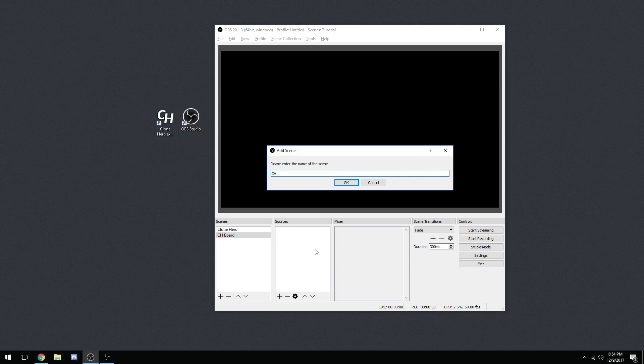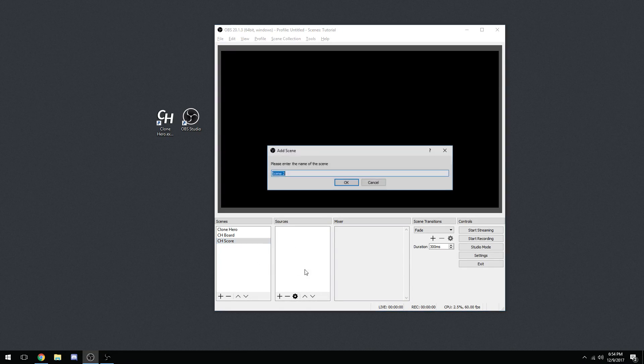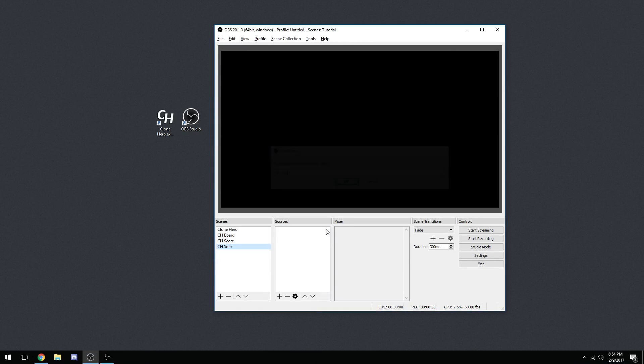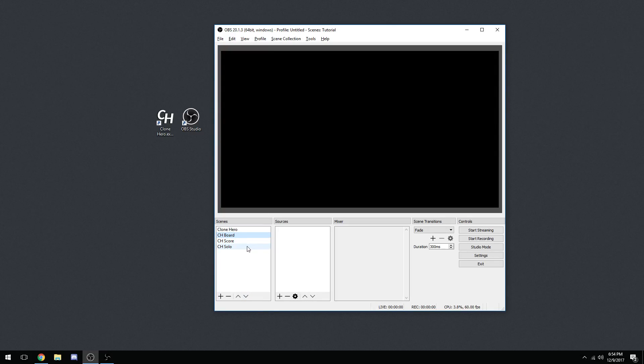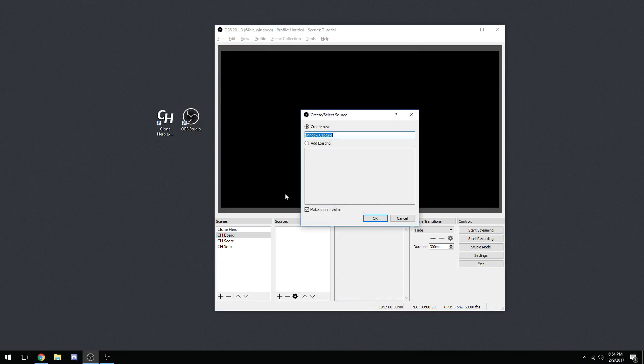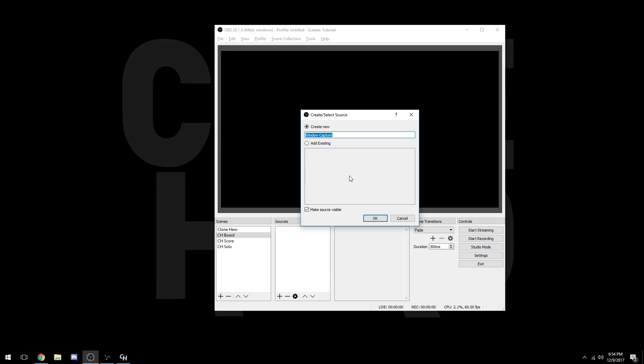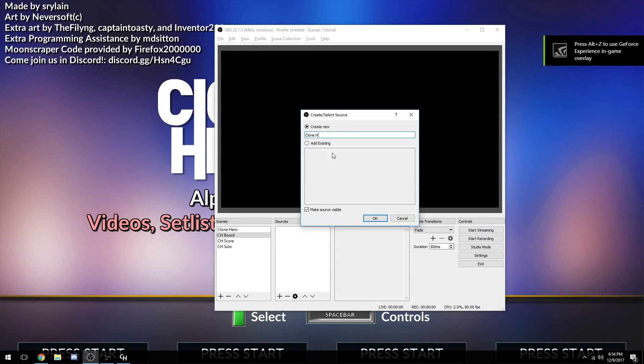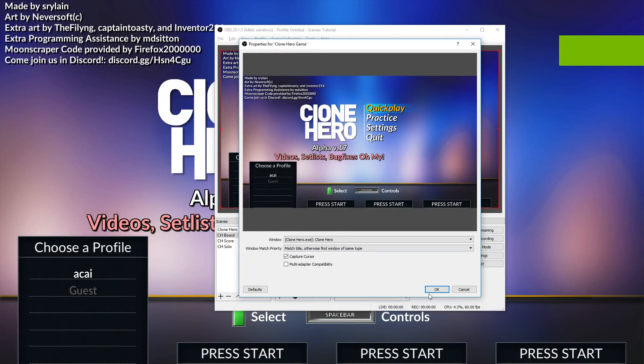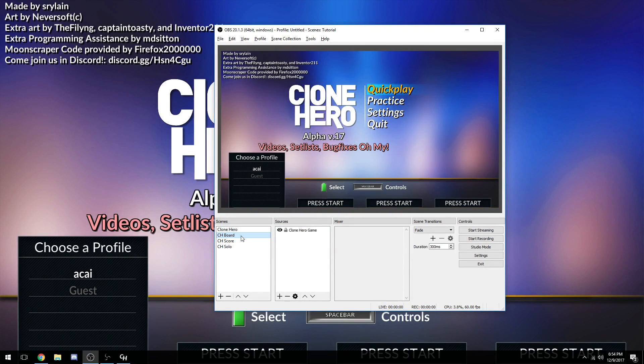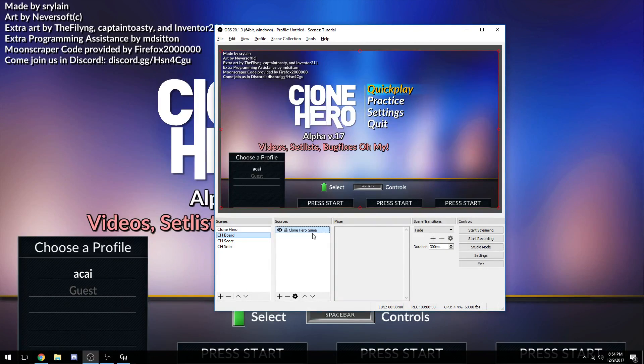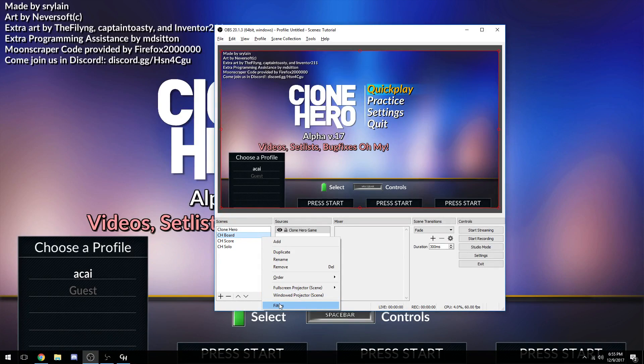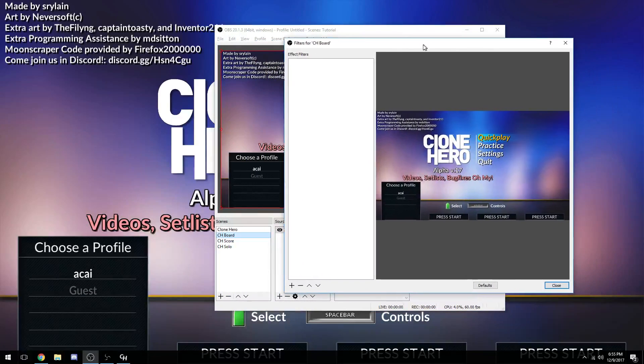The first thing we're going to do here is add a scene. Let's call it CH Board for our highway cutout. This will all make sense in a moment. I'm going to create another scene, call it CH Score. Create another scene, call it CH Solo for the solo cutout. So here are three main gameplay boards right here. For this one, we're going to go add a window capture. Now we're going to open up Clone Hero right now. We keep the game open, tab back into OBS. Create new, we're just going to call this Clone Hero Game. Here we are, this is our game. Now we're going to right click on the scene, not the source. Let me clarify: it must be window capture, not game capture. This will not work with game capture. You must use window capture.